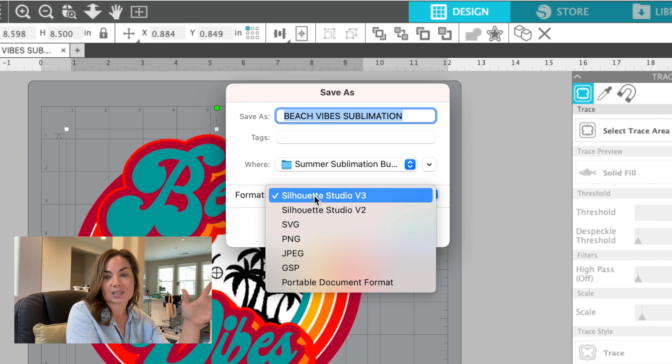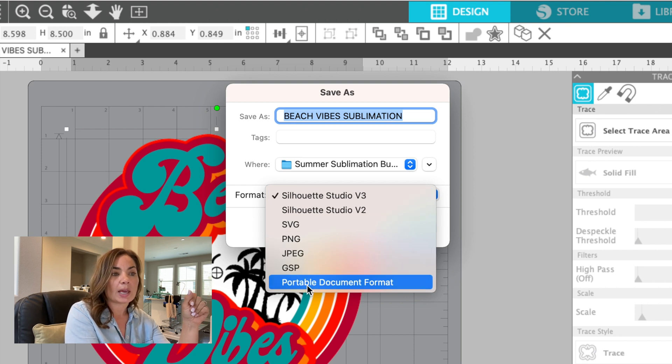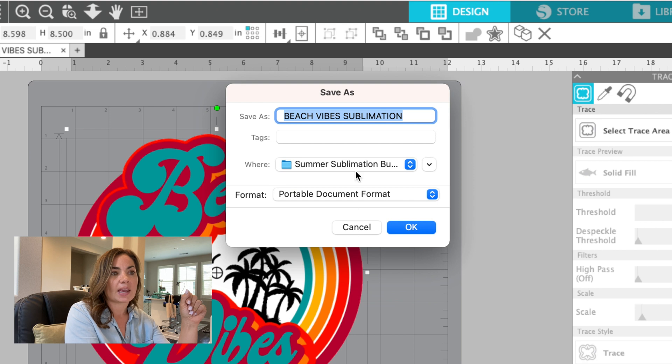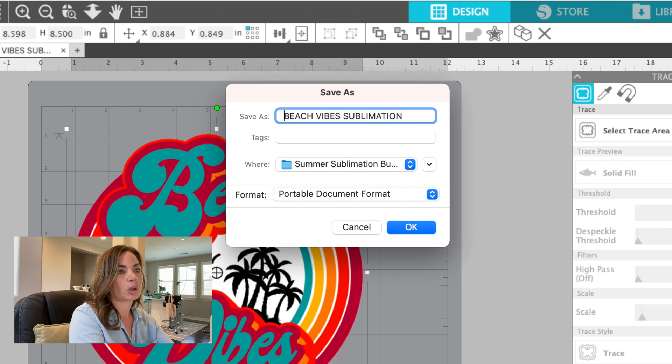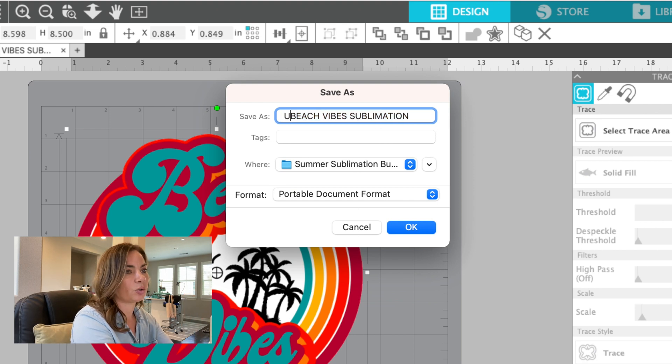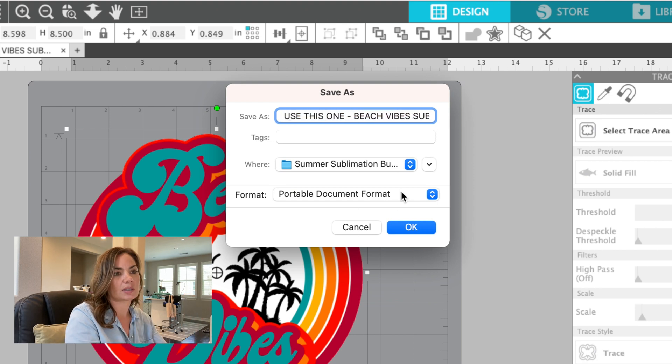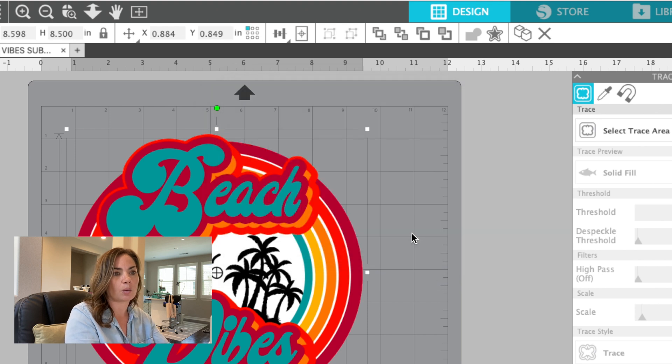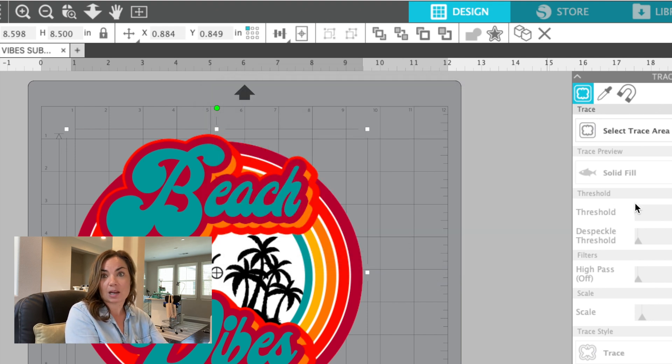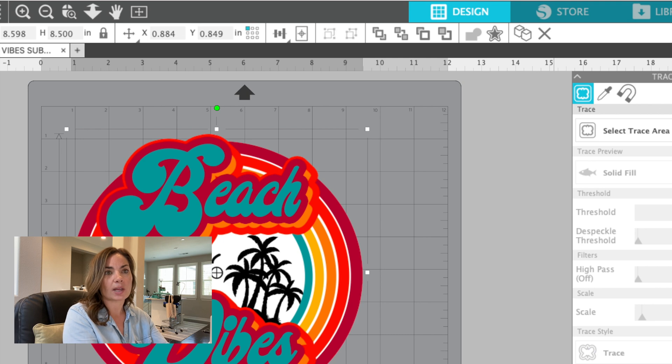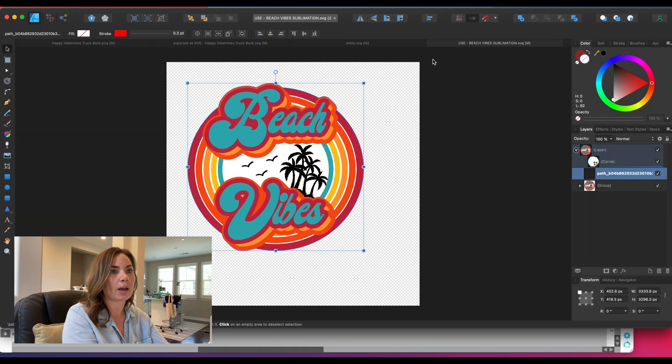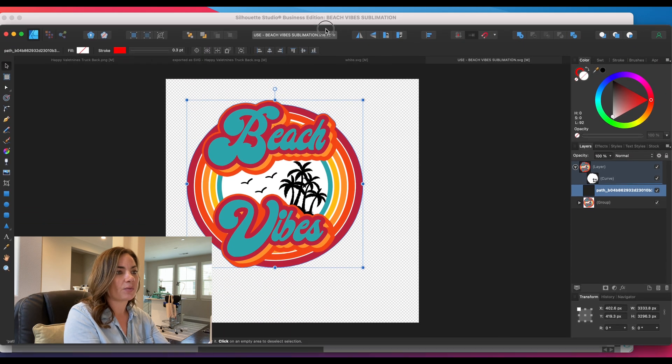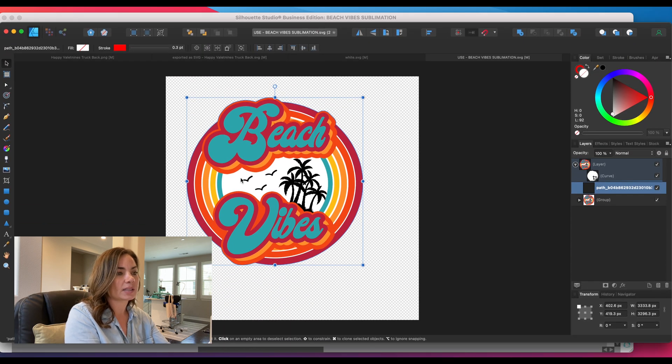Which is not going to work in Affinity. So pick PDF Portable Document Format, and I'm going to put it in here—use this one so we know, because I have several copies on my computer already and I want you to see that it's the same one that we're working on. All right, so that's saved to the hard drive, and now we can pop back over to Affinity.